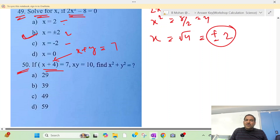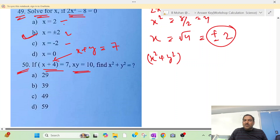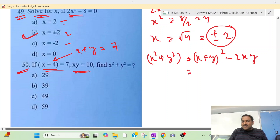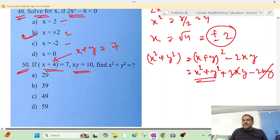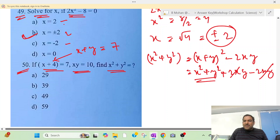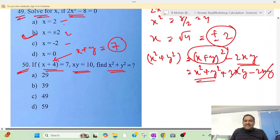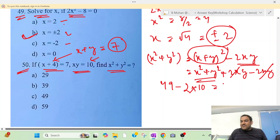Question 50: x plus y equals 7 and xy equals 10. Find x² + y². The formula is x² + y² = (x + y)² − 2xy. So (x + y)² = 49, and 2xy = 20. Therefore x² + y² = 49 − 20 = 29.